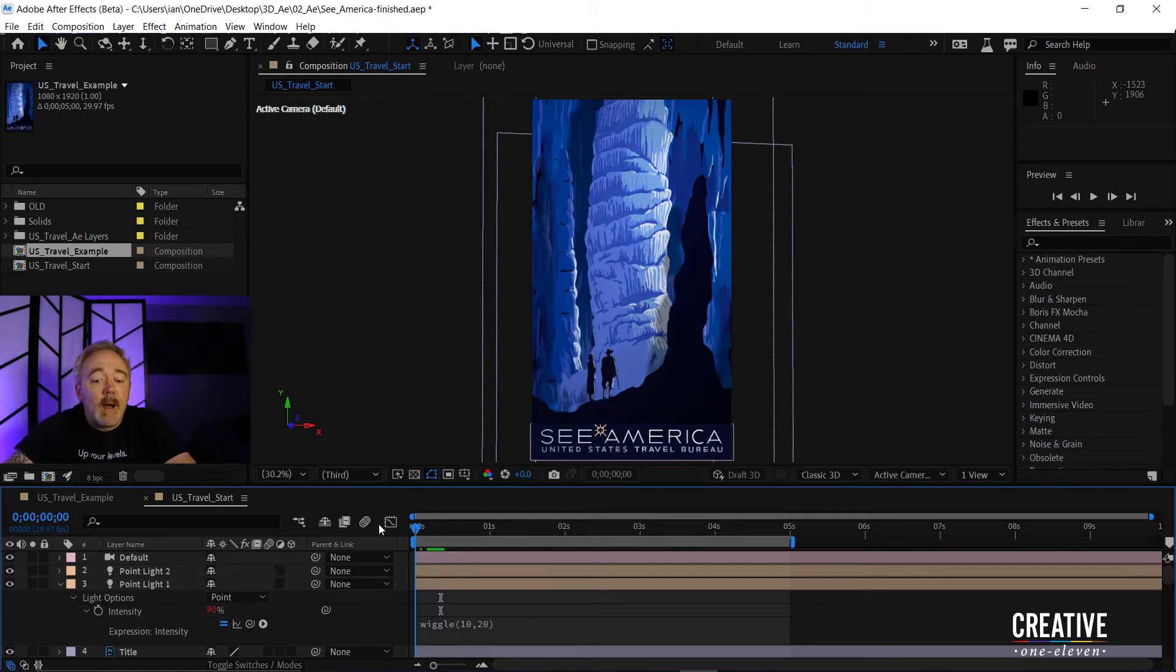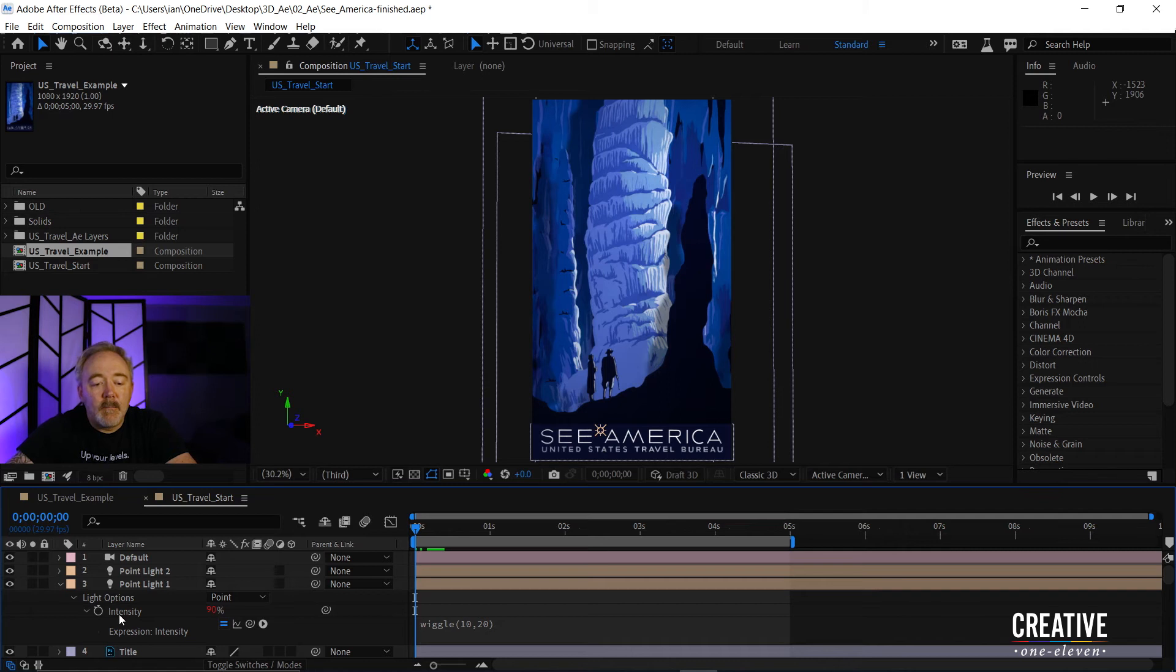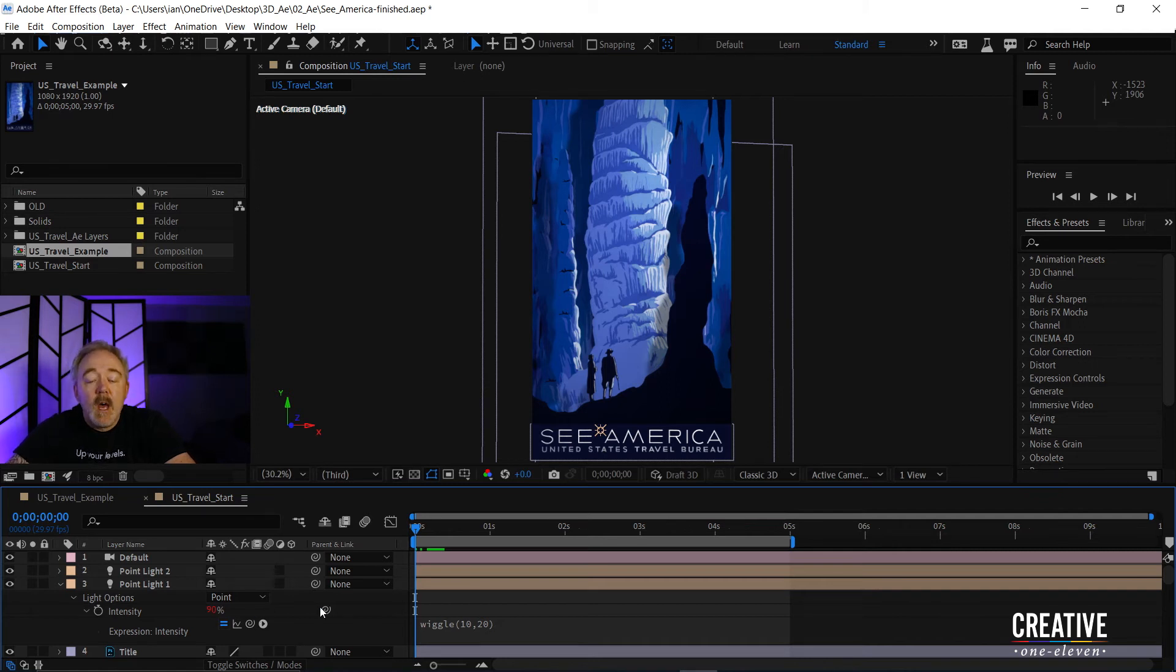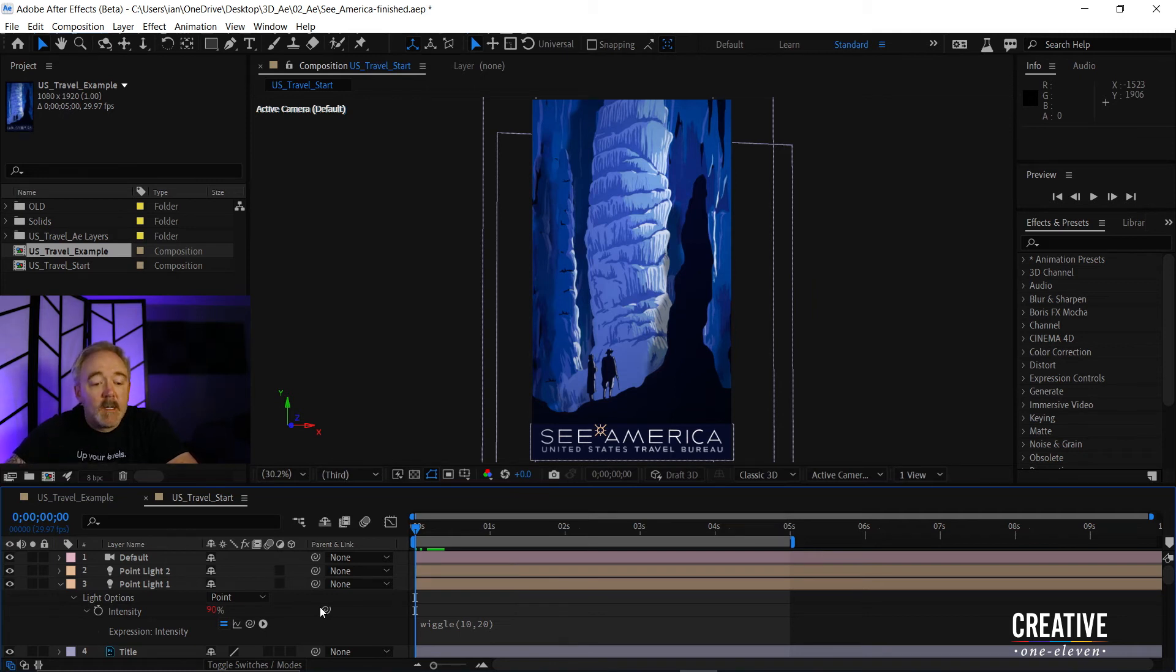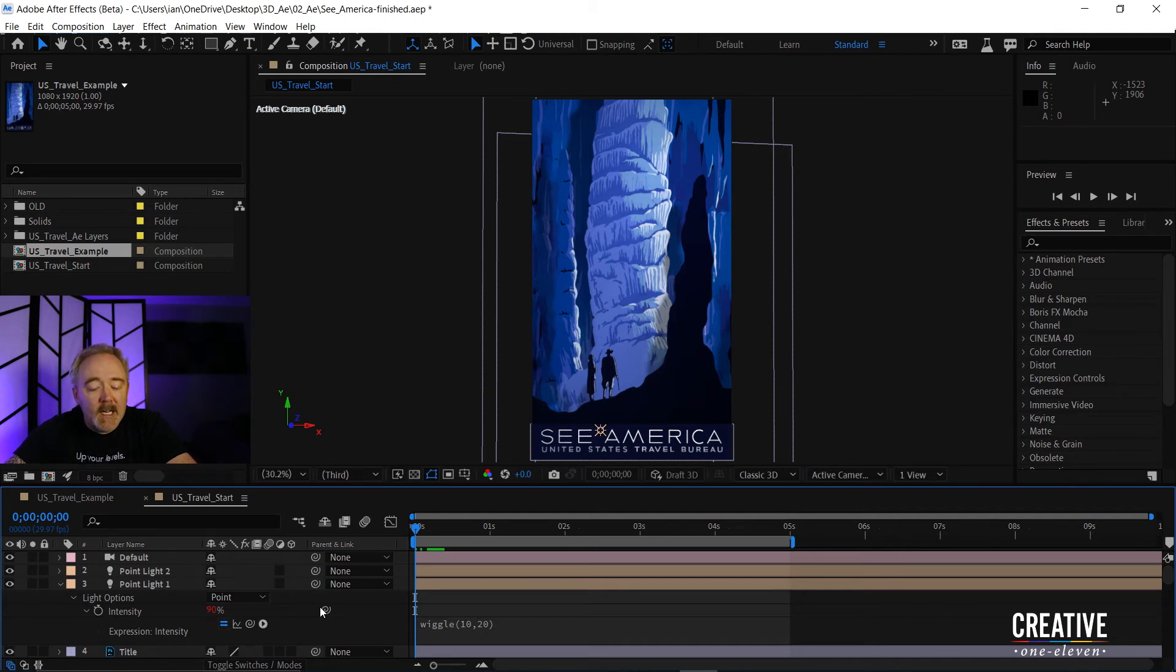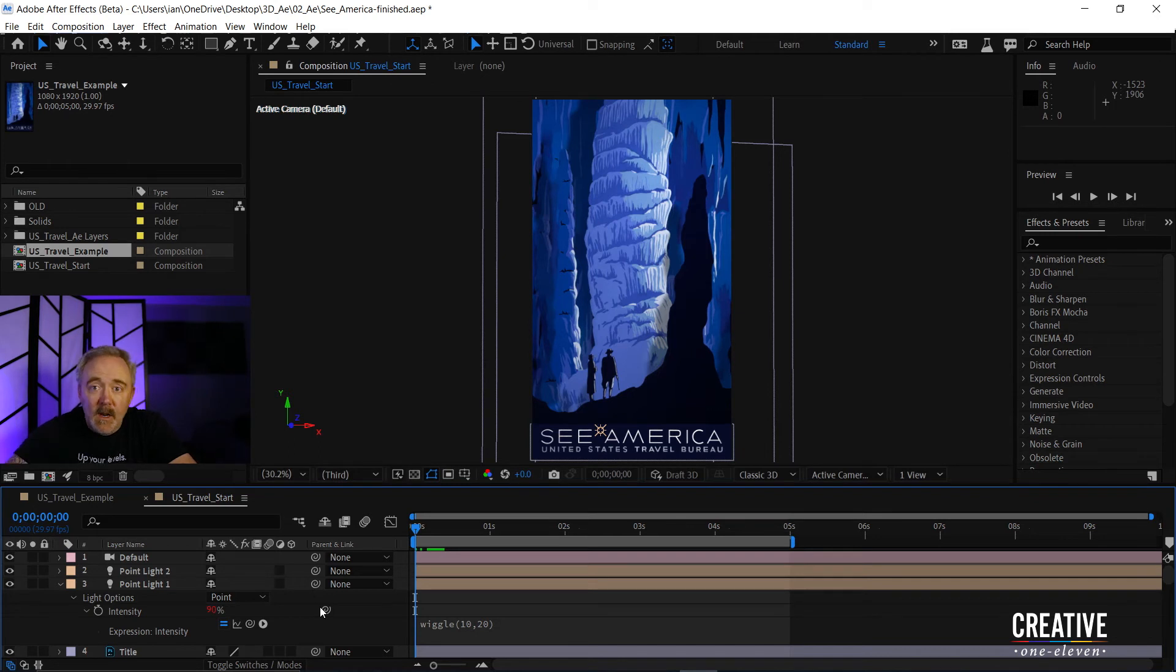So I'm going to go down here, and the reason I'm saying percent, that's how intensity is measured. This expression is primarily used for when you want to wiggle one specific number. So it works great on things like intensity or opacity or anything that has a single number value.